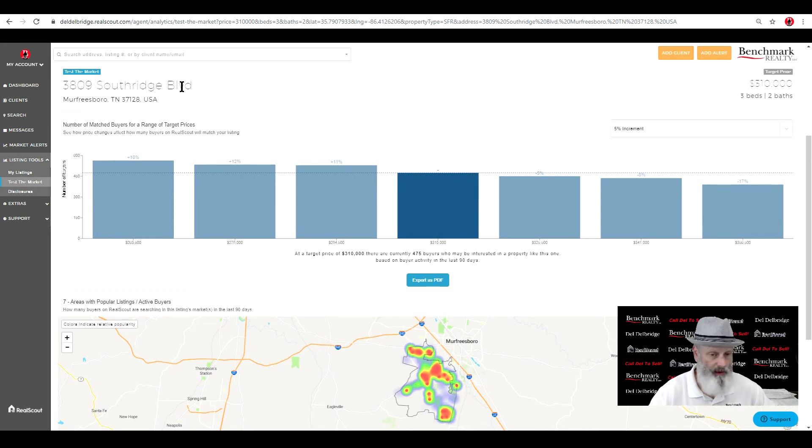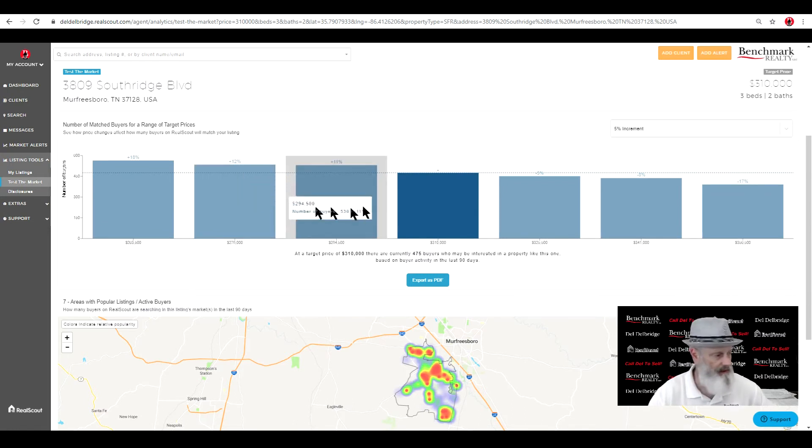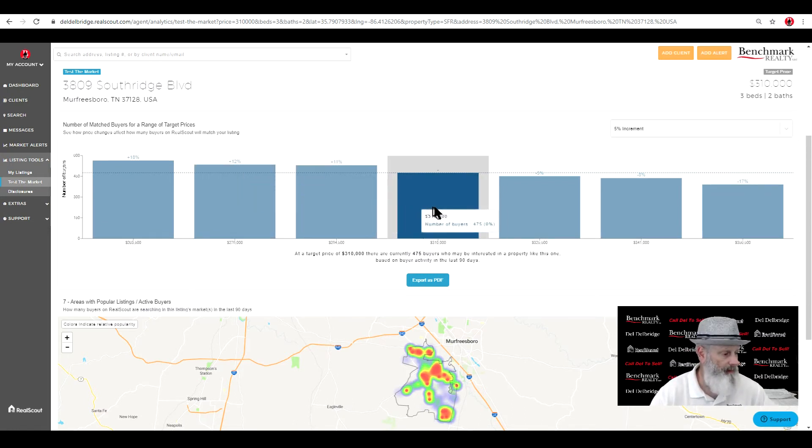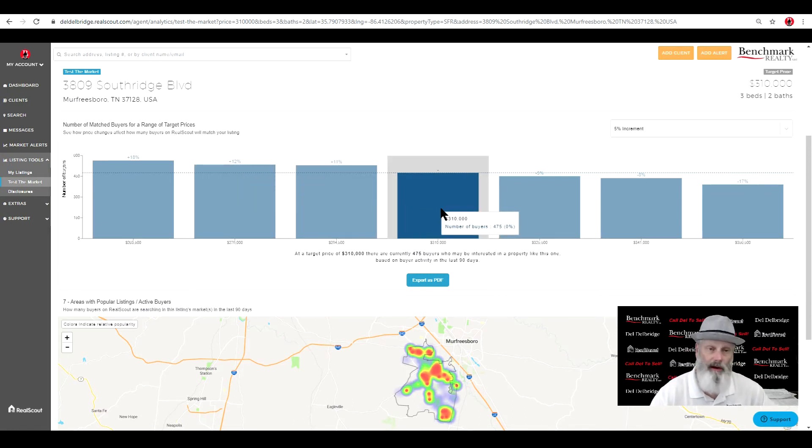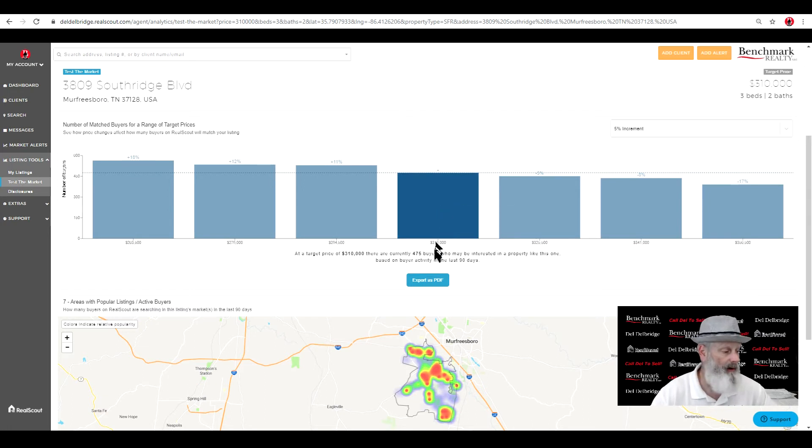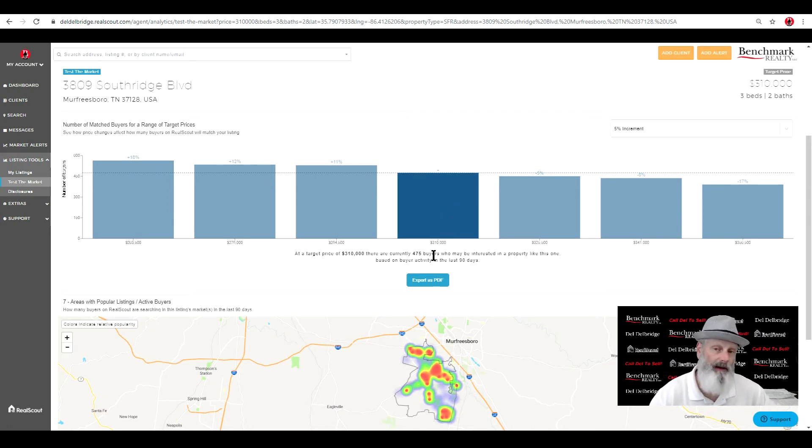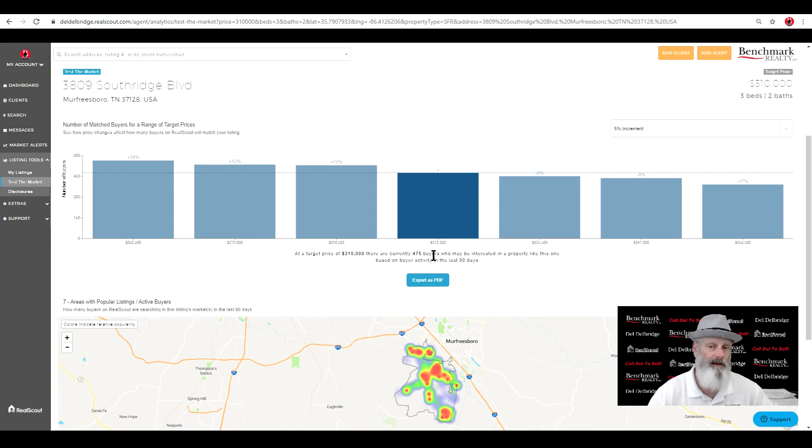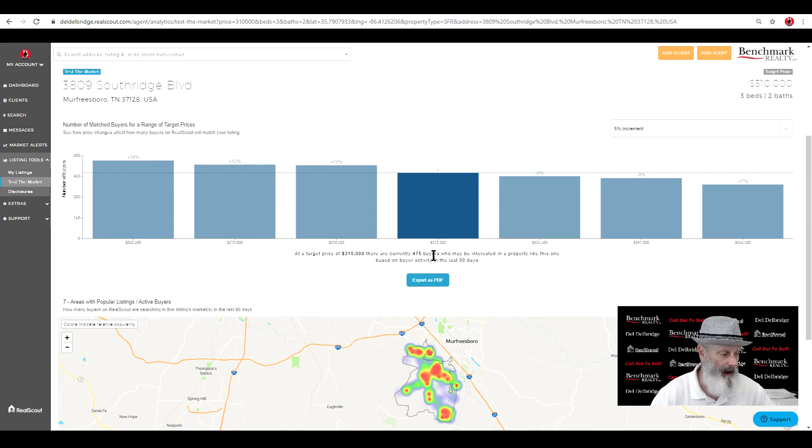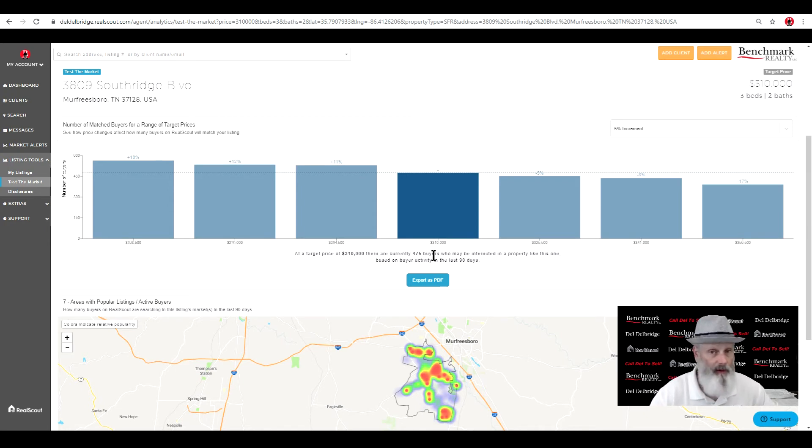This is a recently sold. And it would give us an idea that right here at $310,000 in this system alone, I have 475 potential buyers looking for your price range and your number of beds and baths. How about that for a quick test the market?